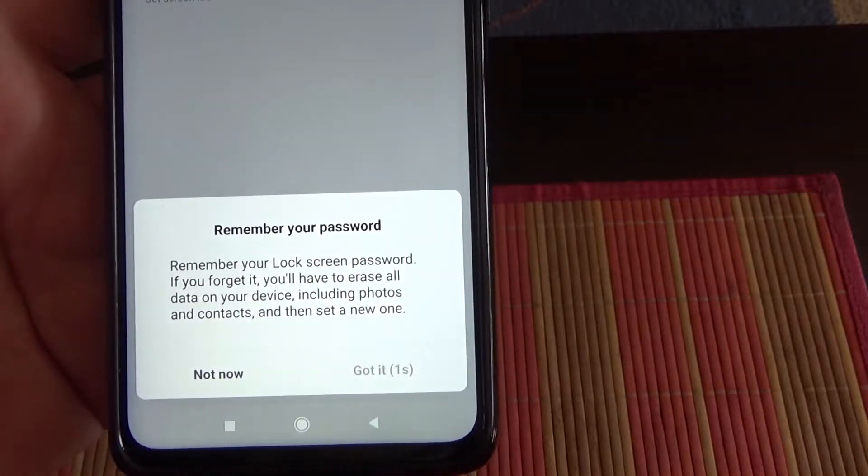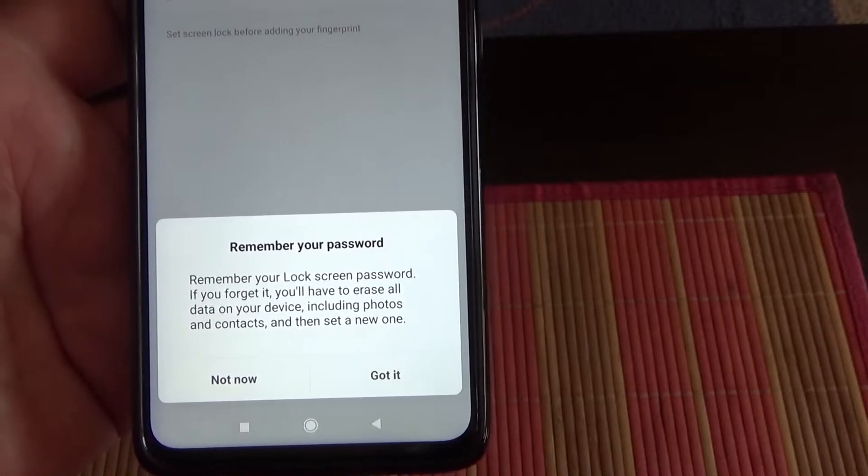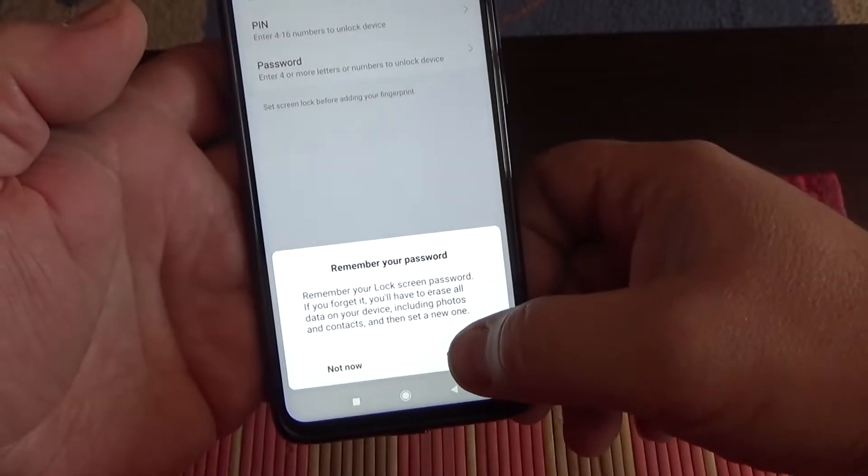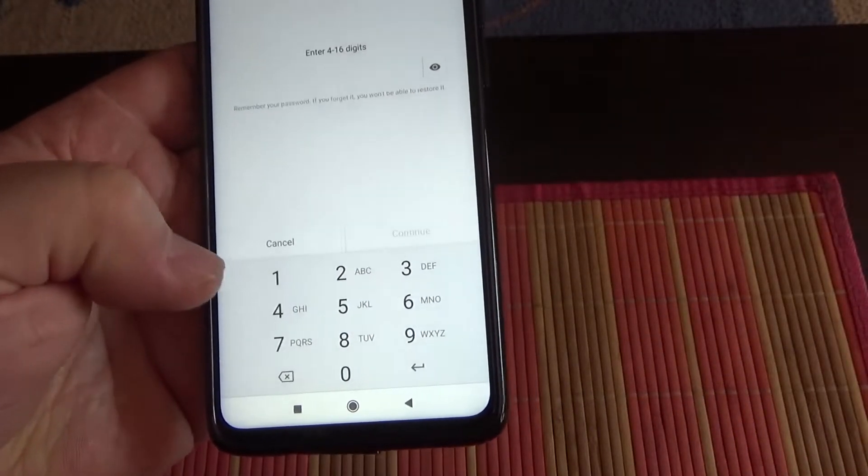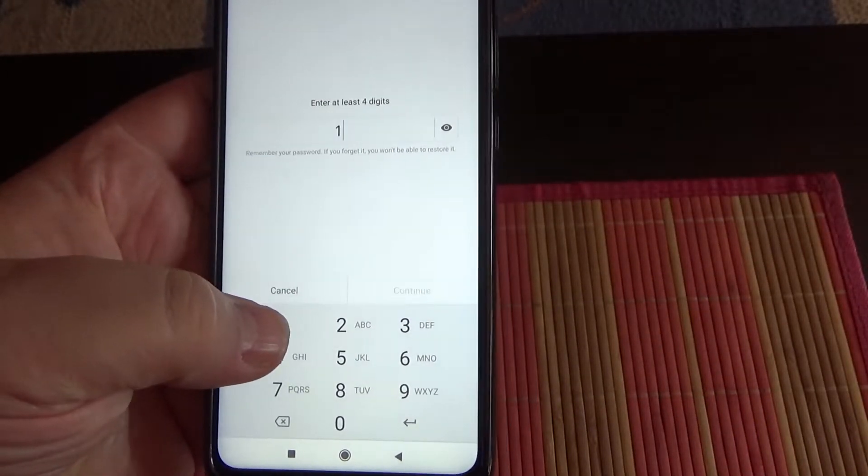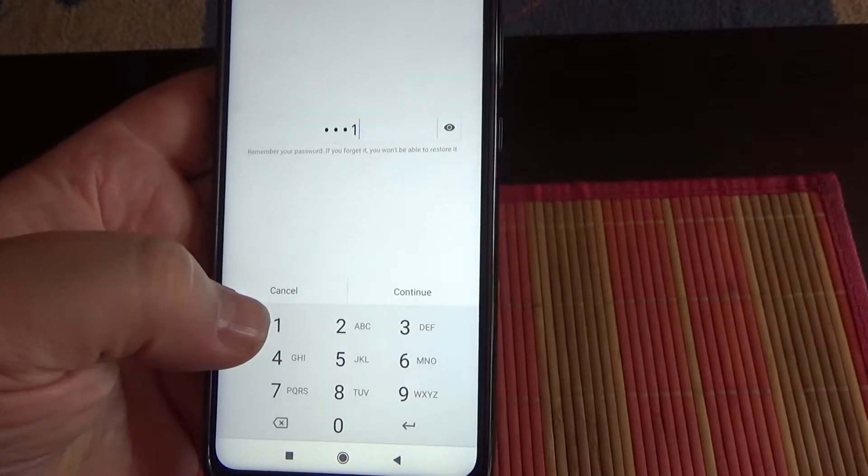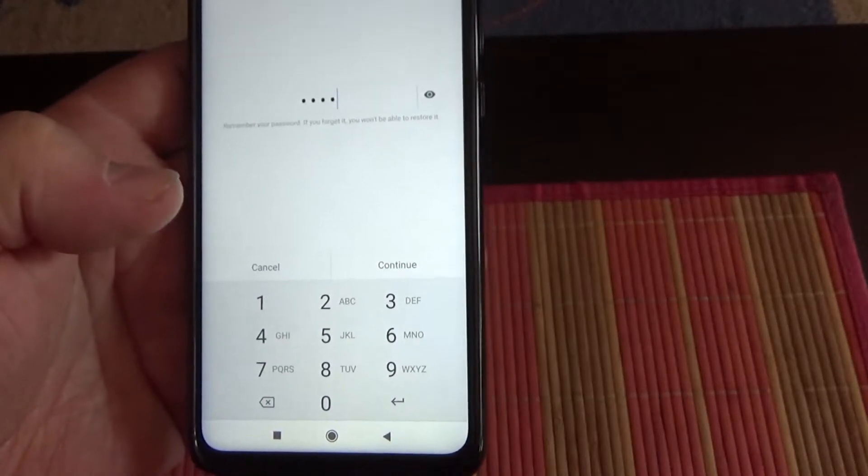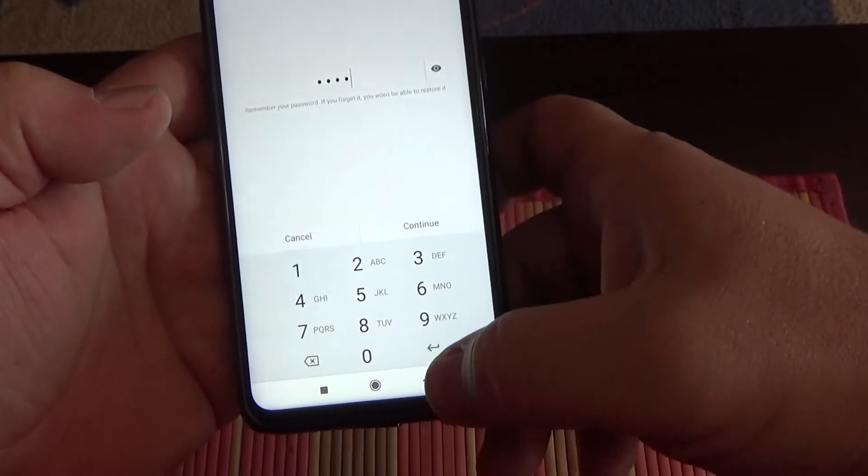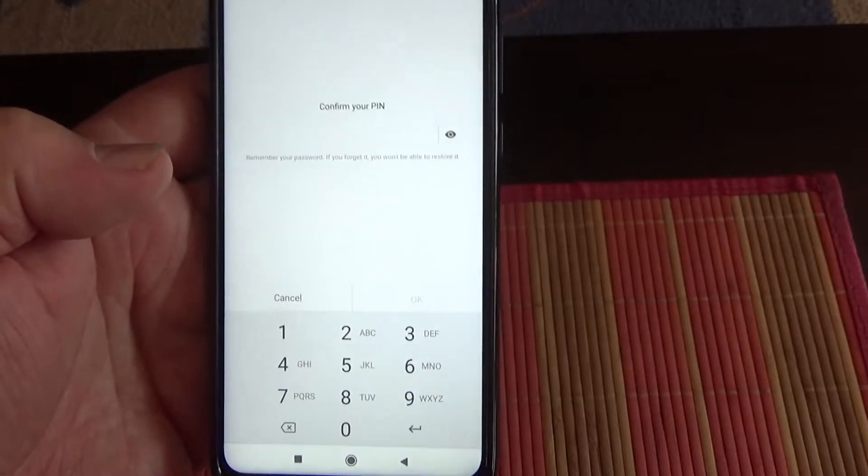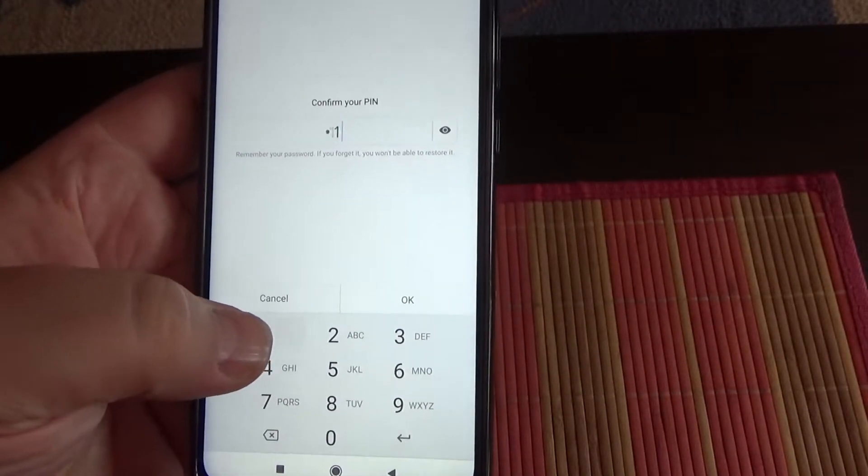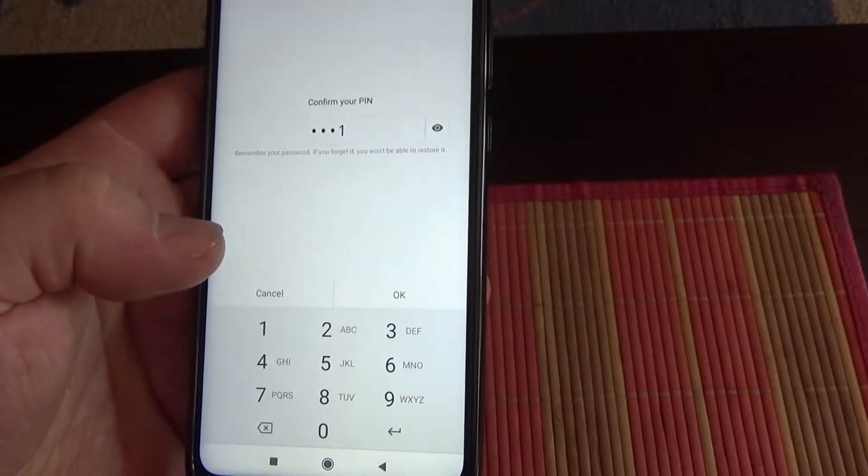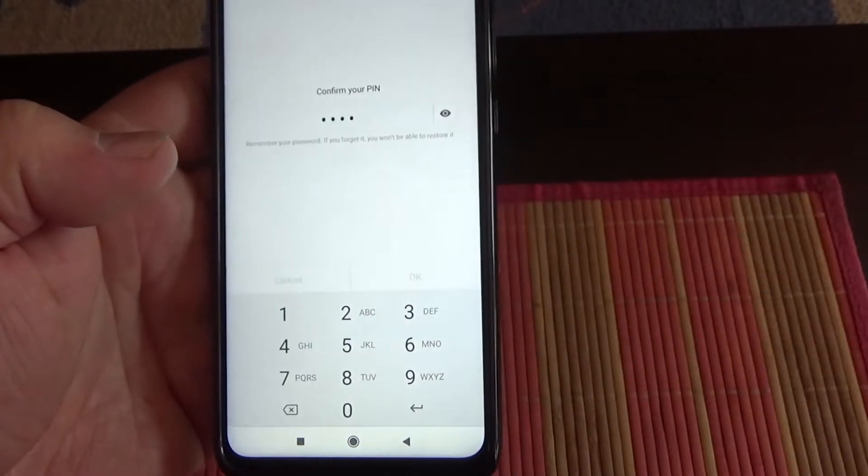You have to remember this password. I will choose, for example, 1111. Continue, we have to repeat this.